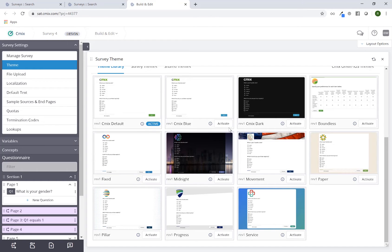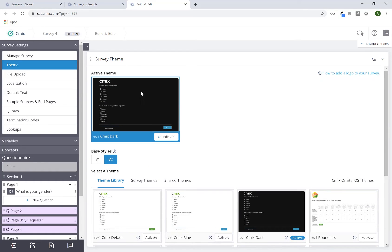So if I want to switch to CMIX Dark, maybe I like this particular theme. Just click on activate, and now if I scroll back up you'll see that is the currently active theme.